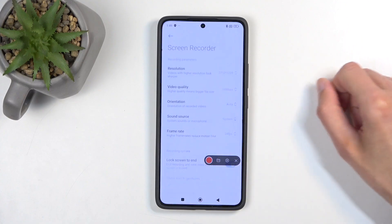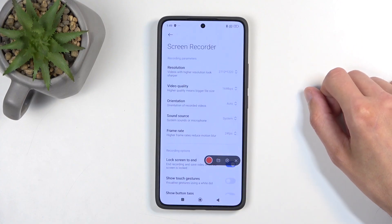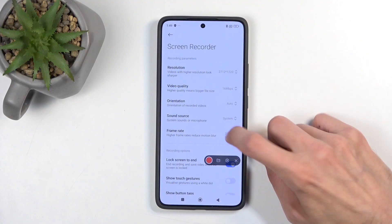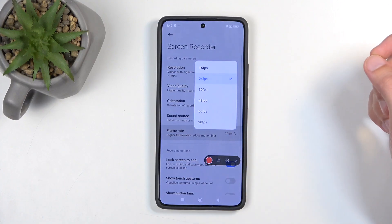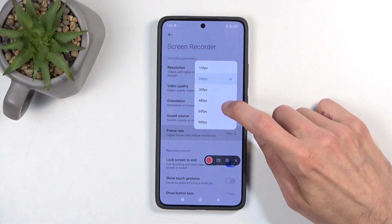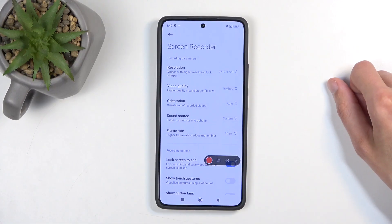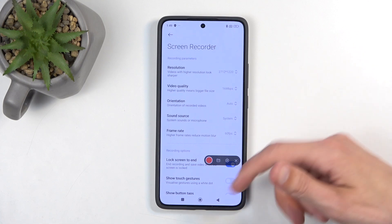In the settings, you can customize the quality of the screen recording, but it is already set pretty well. The only thing I would recommend changing is the frame rate, as it is set to 24. I'll choose 60, as this is generally a better frame rate.